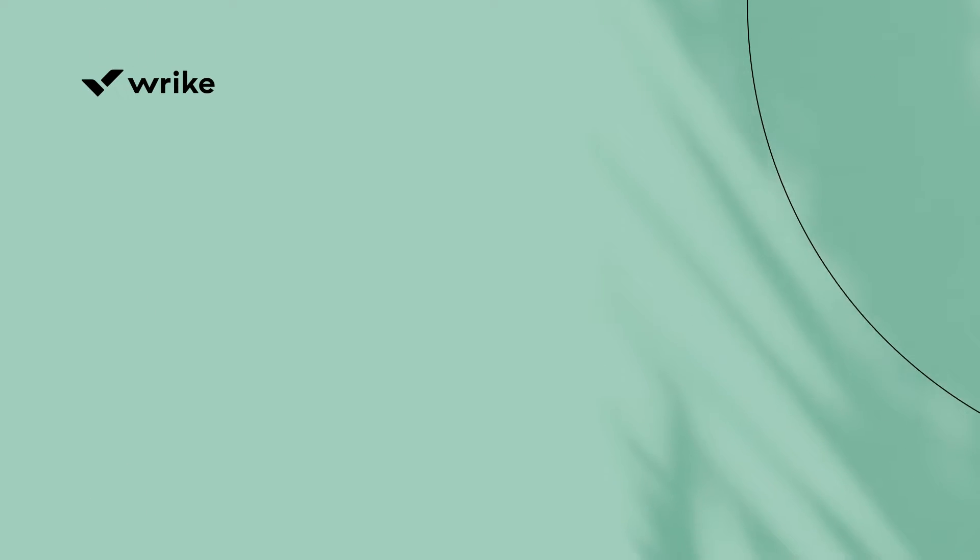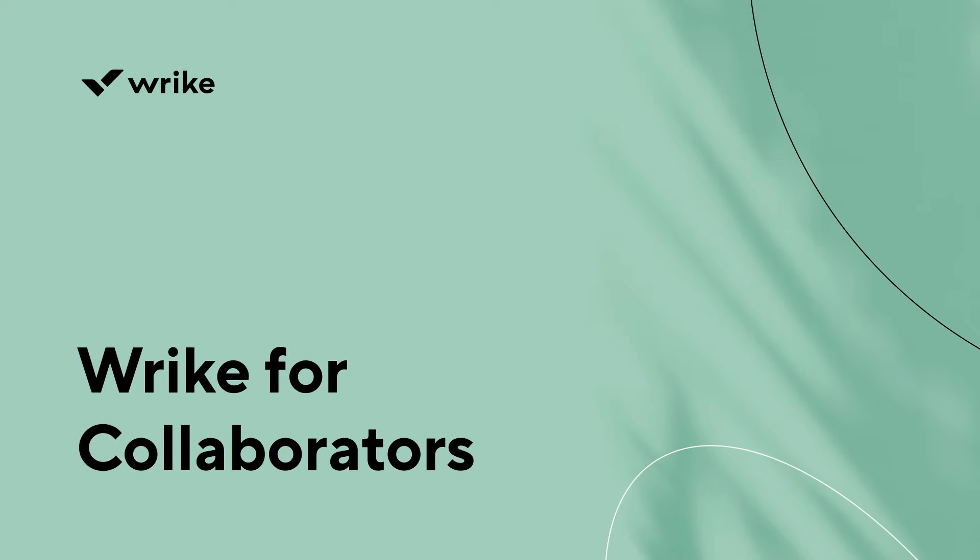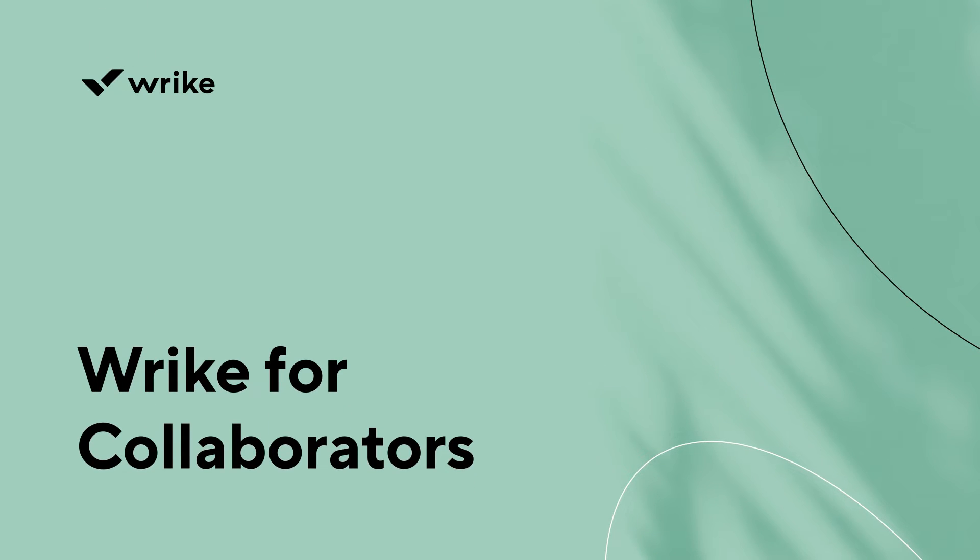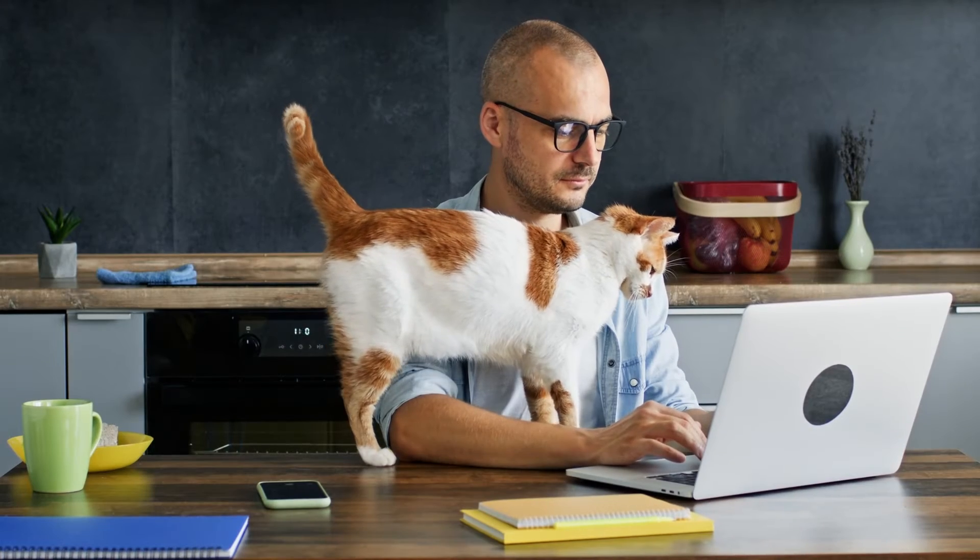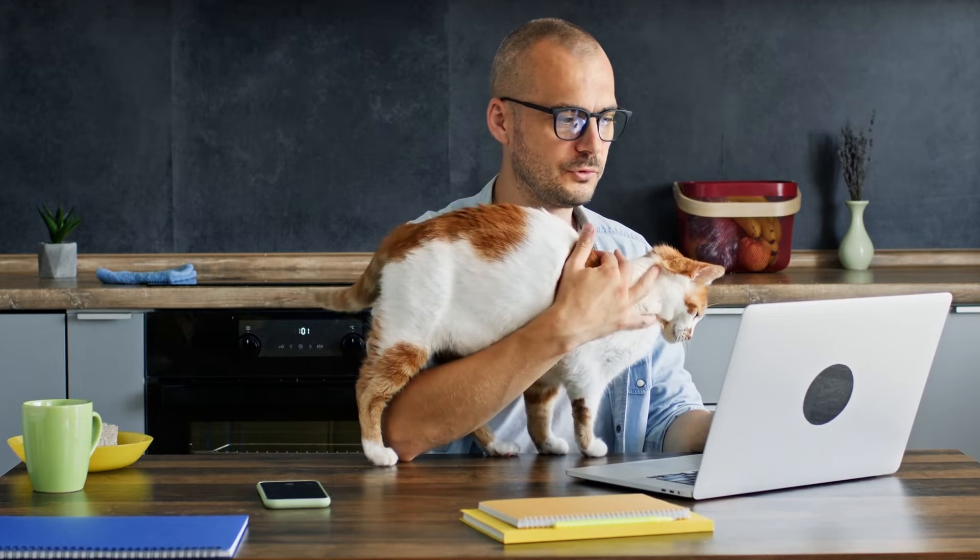Hey there! It's Ted from Wrike here. In the next couple of minutes, I will show you how to use Wrike as a collaborator. So, you've just signed a contract with your client to work on the design of a pet shop. Awesome!